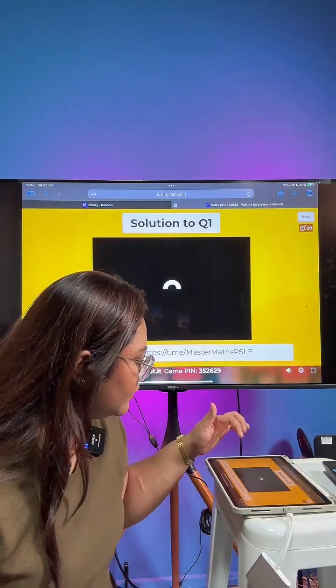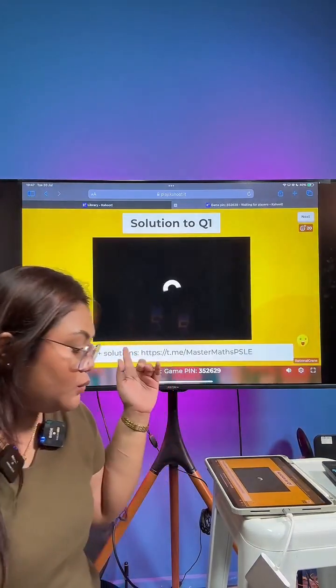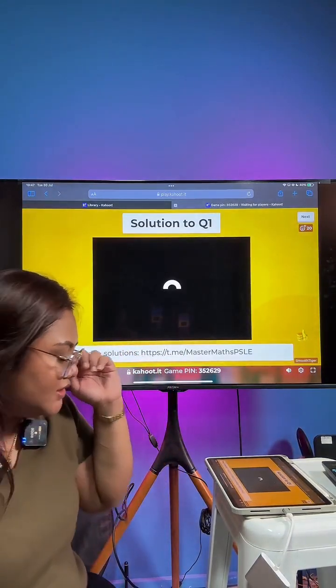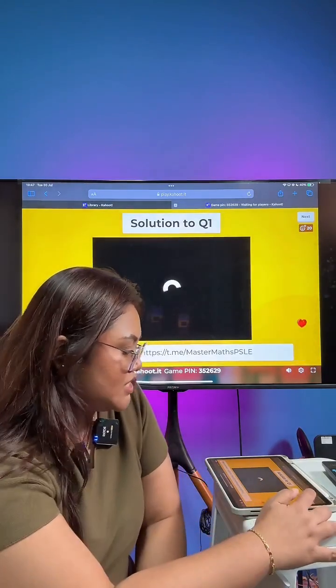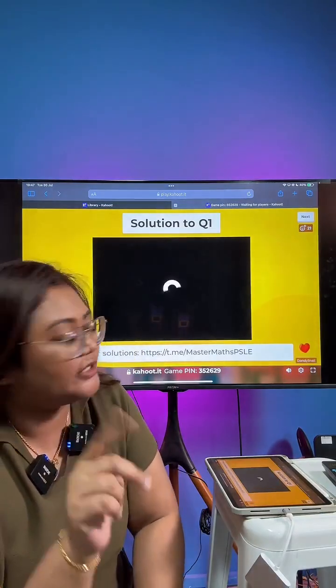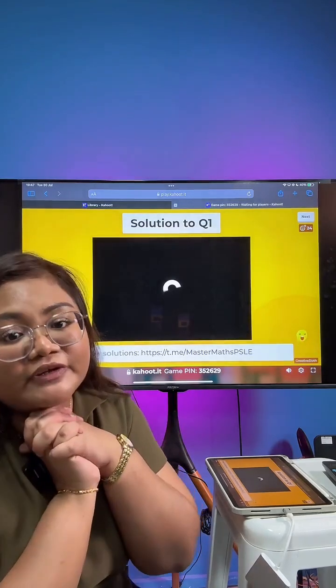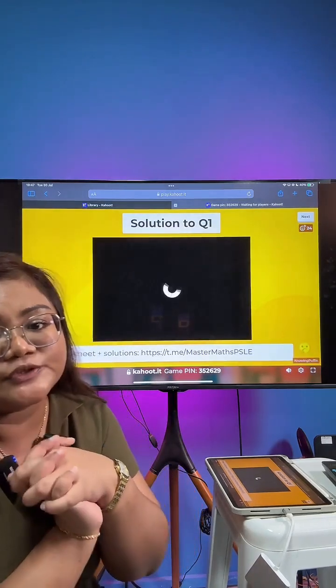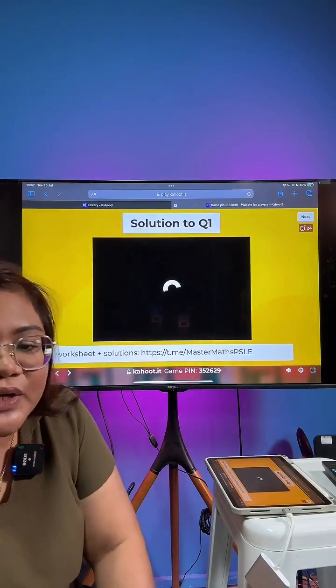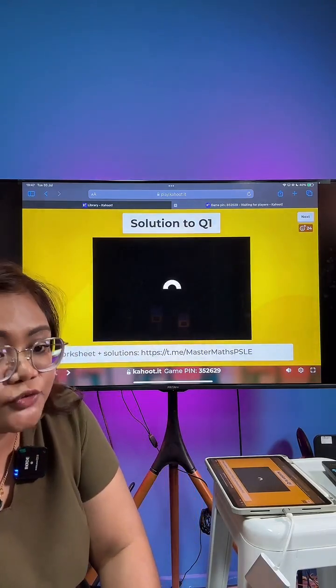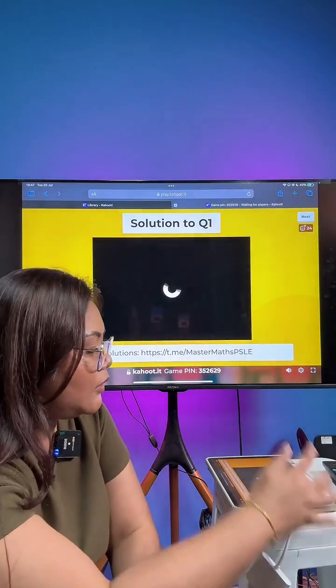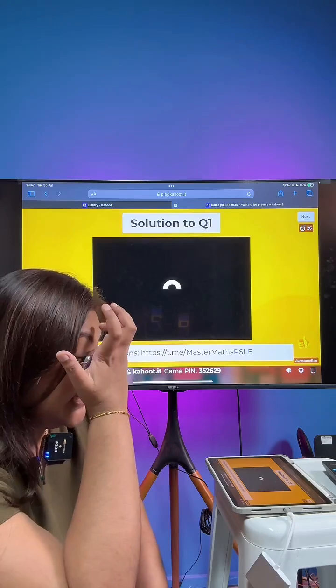It seems like our solution doesn't want to load — not to worry. I believe you can see it on your own phones. We'll move on to the second question. If you want to join, the code is 352629.